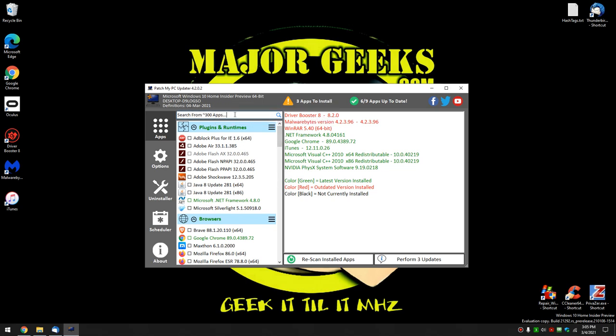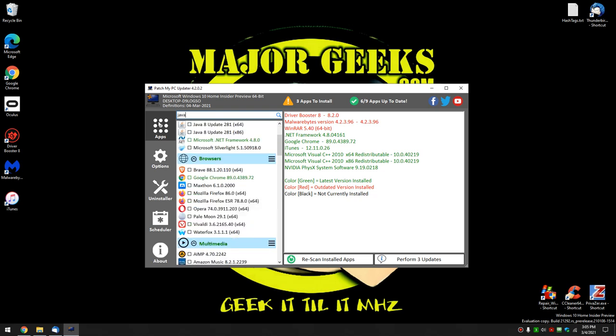Over here is your 300 or so apps. And you can start typing in whatever you want. You can say MICR for Microsoft, for example. That's not working. Let's see. Java. There you go.